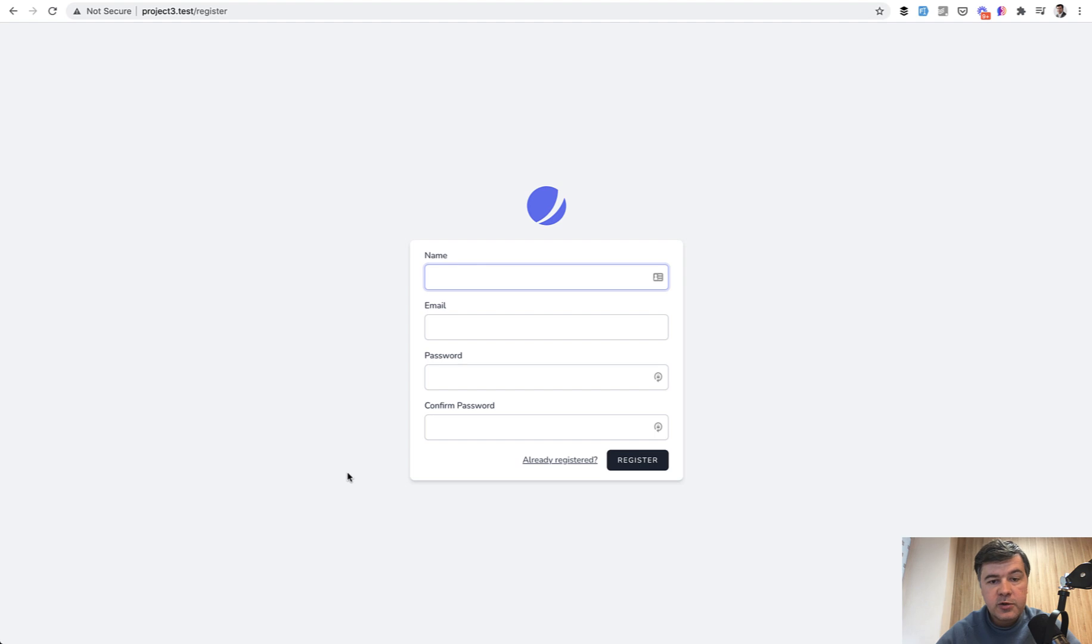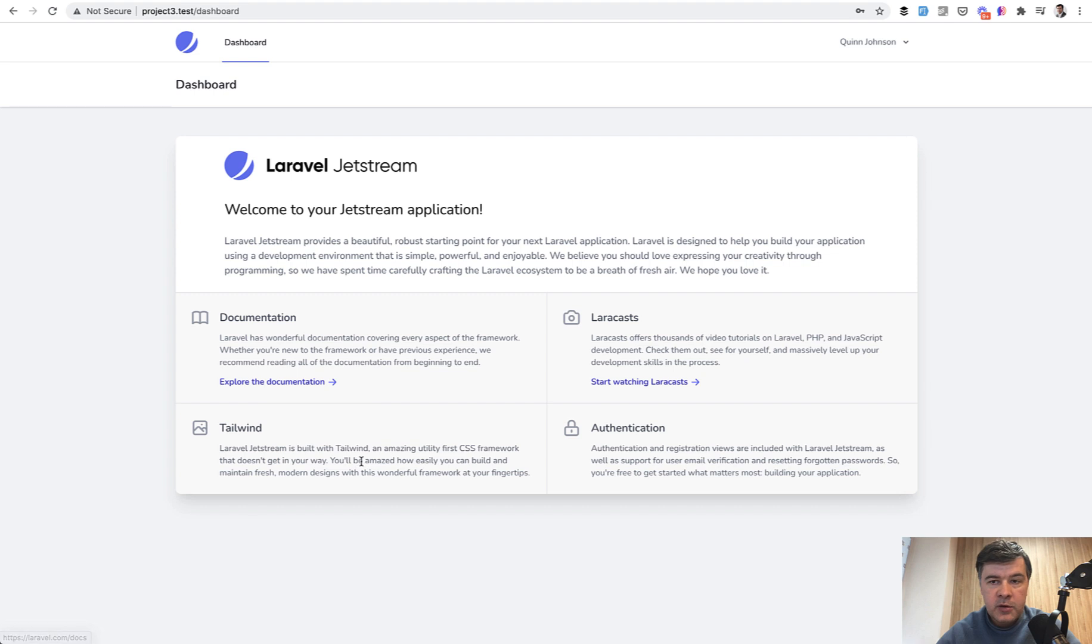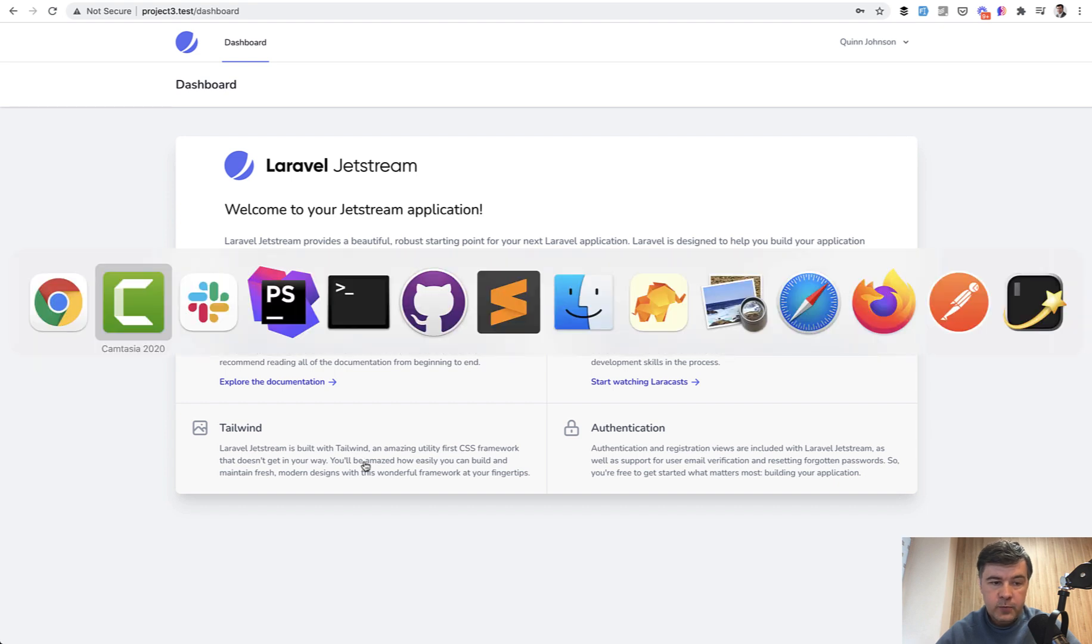So this is the default, you install Jetstream and you can register with fake filler Chrome extension for example, and you land on a dashboard. Now let's see inside what things Jetstream has inside. I will list a few.